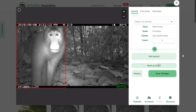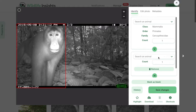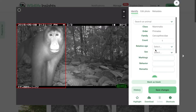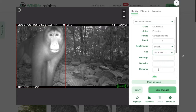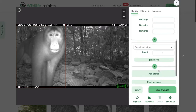Clicking Edit Identification will open a new screen that allows you to search for the species or object. To add multiple animals or objects, click on the Add Animal button. You can also add more details to an identification — like relative age, sex, behavior, or whether the individual has markings — by clicking on the circular button below the species name. All of this information will be available when you download the data. After editing, click the Save button.